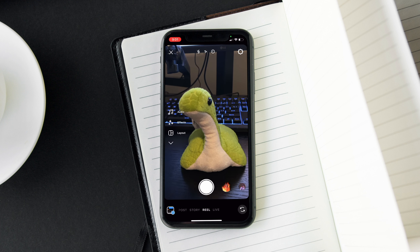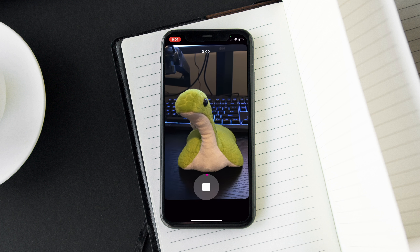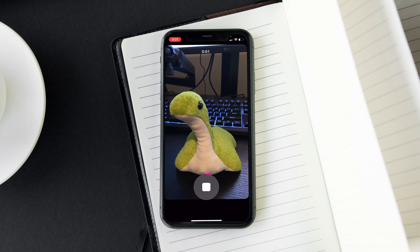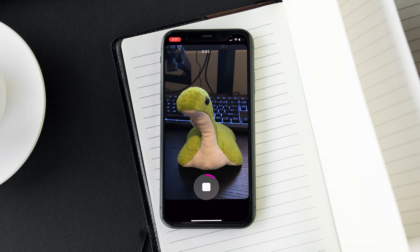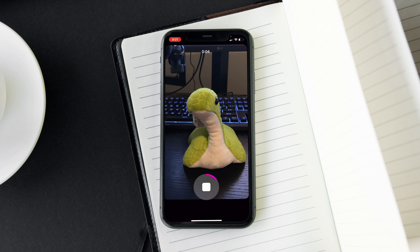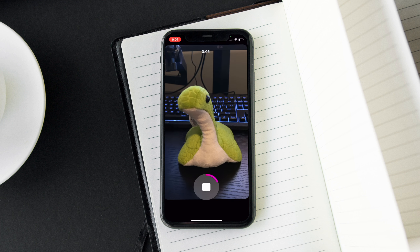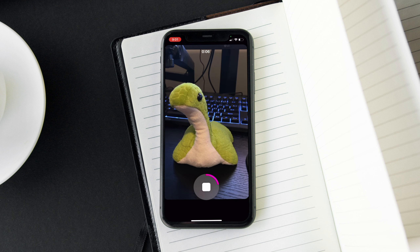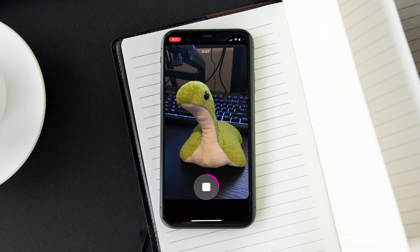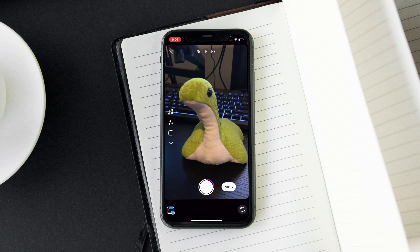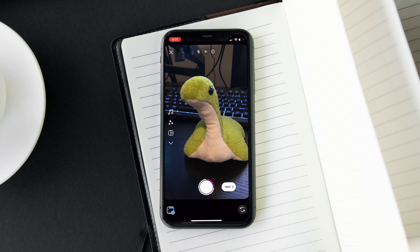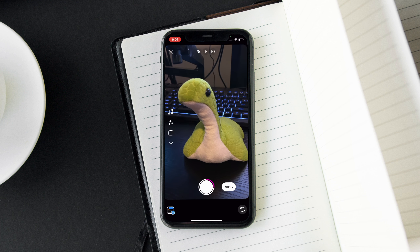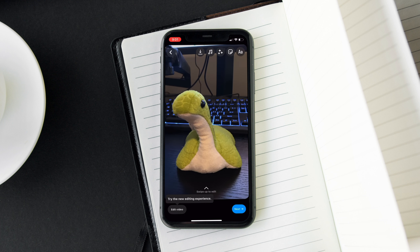Next we'll go ahead and film a reel. I went ahead and just filmed an example one — here you can see this is my little Loch Ness monster. When we're done filming the reel, we'll go ahead and click the Next button at the bottom right-hand side.